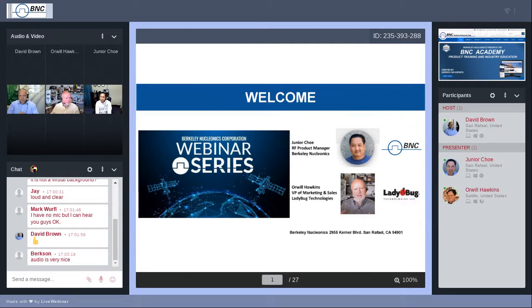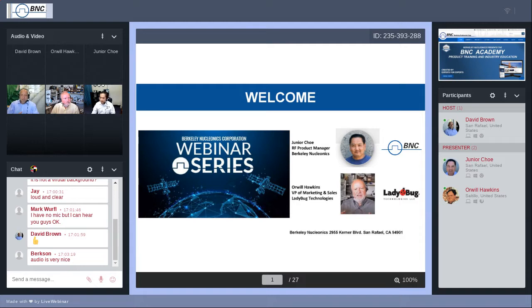I'm David Brown with Berkeley Nucleonics. Thank you for your time today. We're going to have a webinar presentation and show some pulse power measurements. I'm joined by Junior Che, our product manager for our RF Microwave line, which is a very fast-growing area for our company, and also Orwell Hawkins, VP of marketing and sales from Ladybug Technologies, a fast-growing and exciting power sensor company. I'm pleased to introduce Junior to run the webinar.